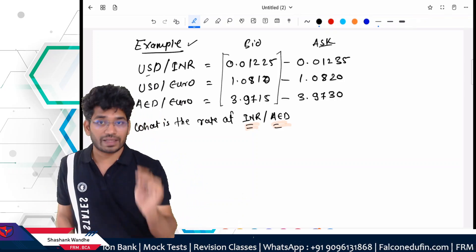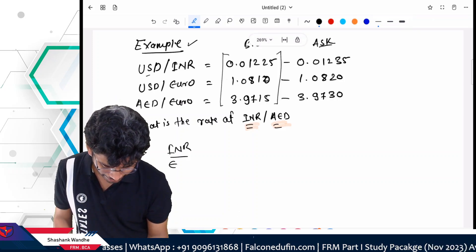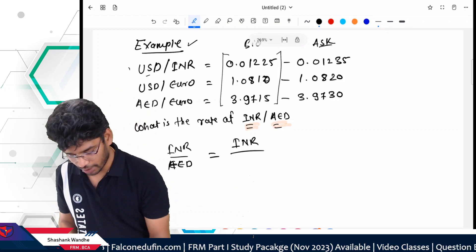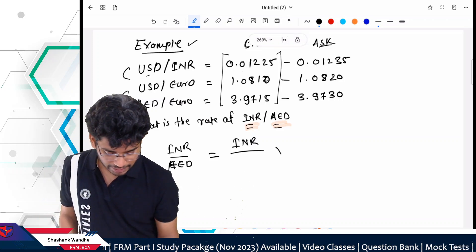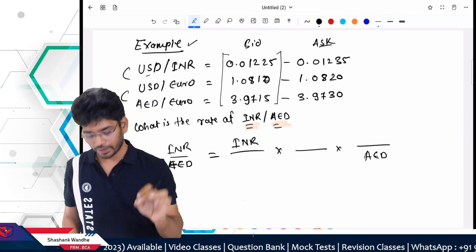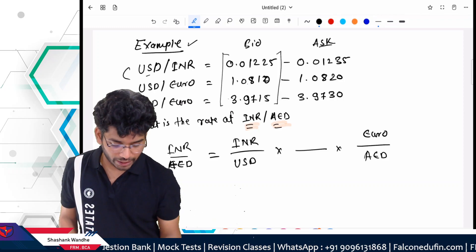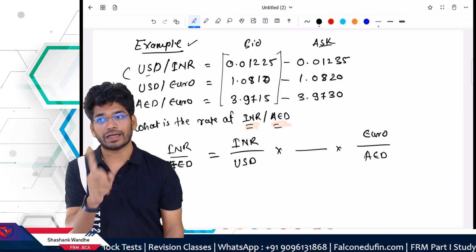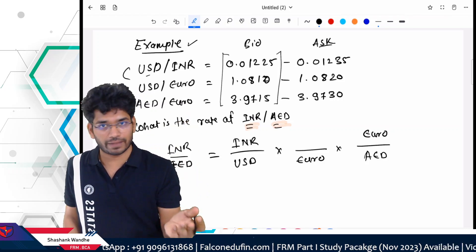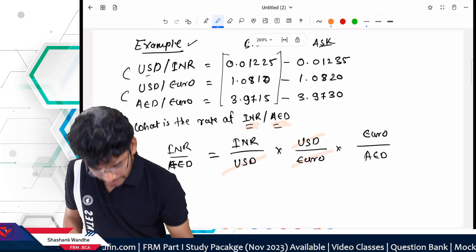Here we'll set up the equation in three layers: INR per AED = (INR/USD) × (USD/EUR) × (EUR/AED). Writing it out so USD and EUR cancel, we're left with INR/AED. The values are: USD per INR = 0.01225, USD/EUR = 1.0810 per Euro, and EUR/AED = 1 Euro per 3.9715 AED. Setting up: (1 INR × 0.01225 USD) × (1.0810 USD per Euro) ÷ (3.9715 AED per Euro) — the intermediate currencies cancel, leaving INR per AED.